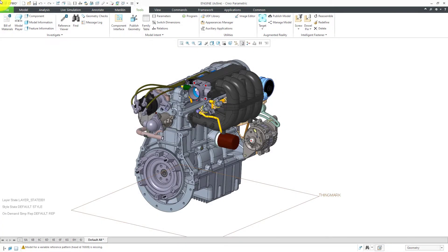In Creo Parametric, starting with the 7.0.3.0 build code, augmented reality supports the publishing of combination states. Let's take a look at what that means.